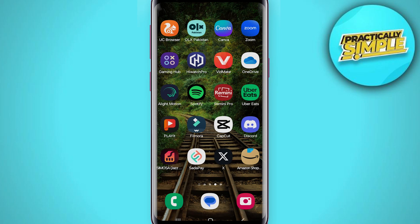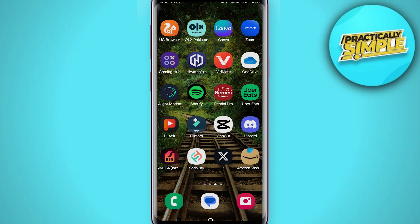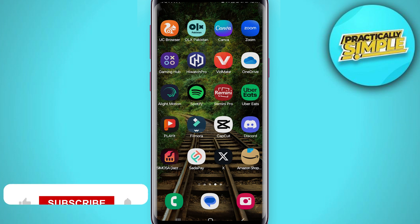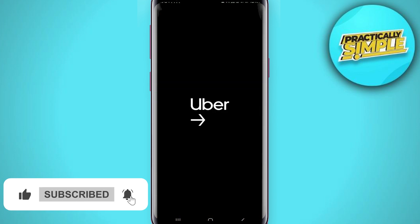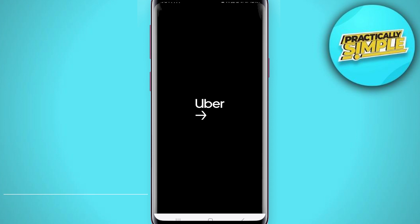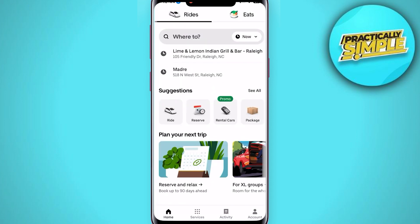Hey everyone, welcome back to the channel. In today's video I'm going to show you how to add multiple stops to an Uber trip. It's pretty quick and easy. Let's open up the Uber app here on your iPhone or Android — it doesn't matter.